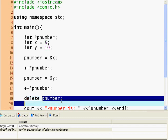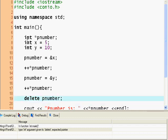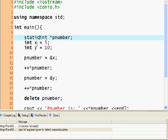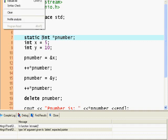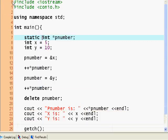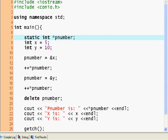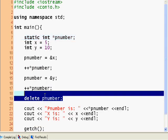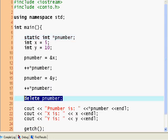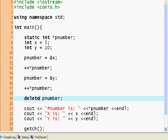So if we delete a pointer pnumber, we can use delete on pnumber. But how about if we specify this to be static? It should throw an error. Oops, no it doesn't. That is weird. But the delete keyword is used when you're finished using a pointer - you can delete it. If you're deleting an array, don't forget to put these brackets here. That would delete an array.